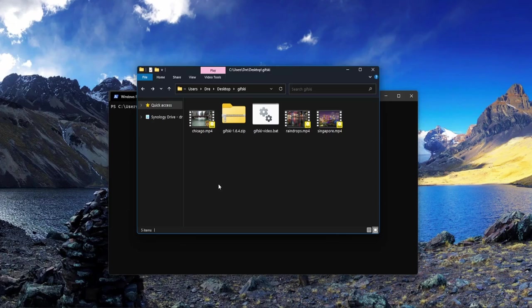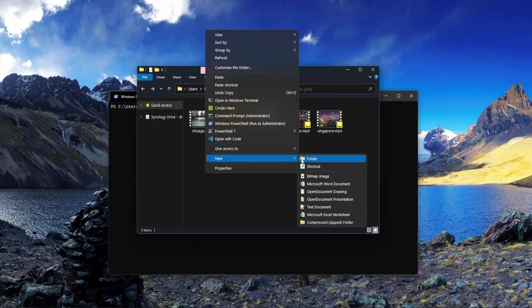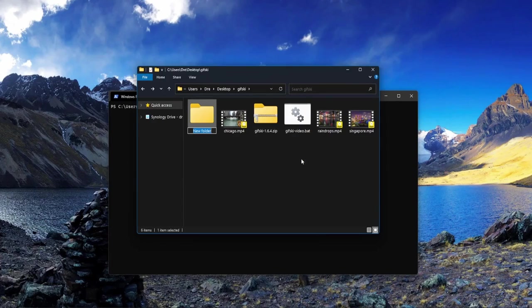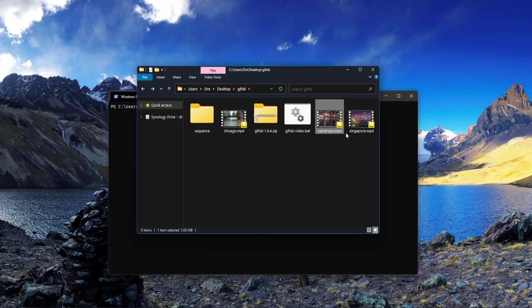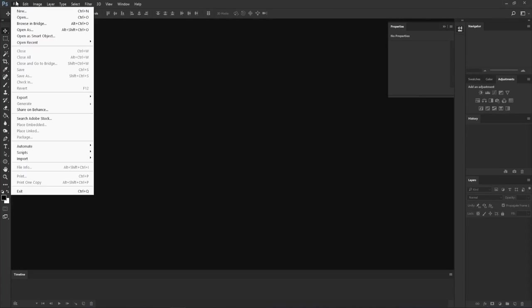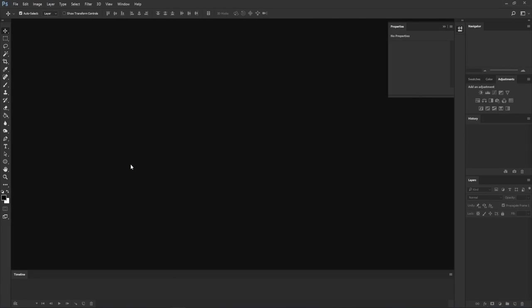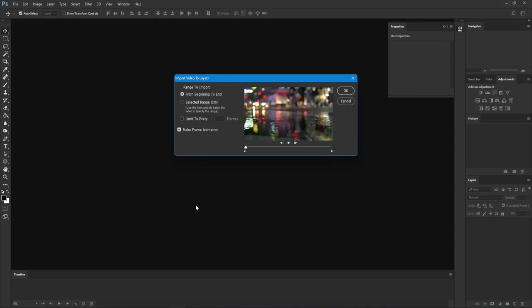To make a high-quality GIF with gifski, we first need a sequence of images. I'm going to create a folder here called sequence and we're gonna make our sequence out of this video raindrops. There's a couple ways you can do this - I'll show you two: one with Photoshop and one with FFmpeg.